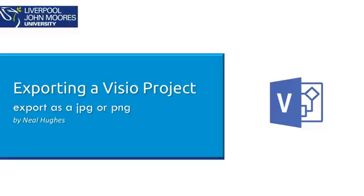Hi, I'm going to take you through some of the options available to export a Microsoft Visio project. For instance, you may want to create an image such as a JPEG or PNG, and this will show you how to do that.